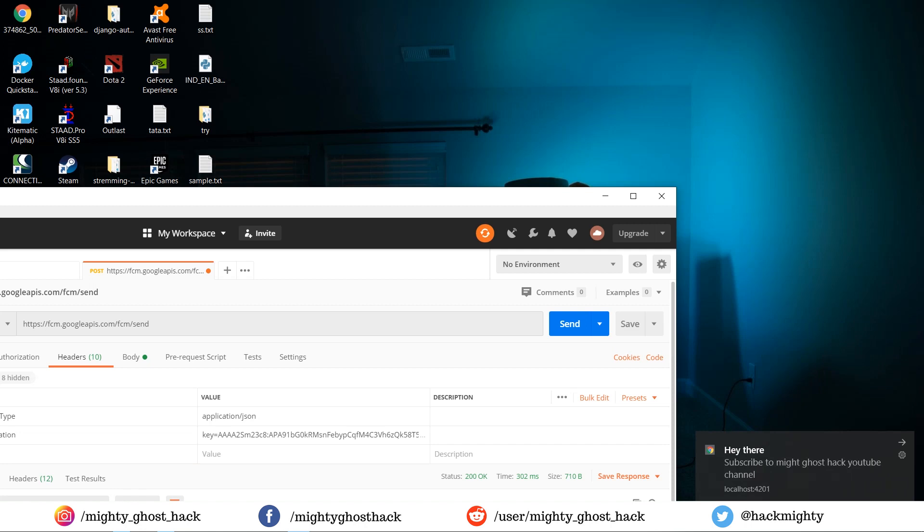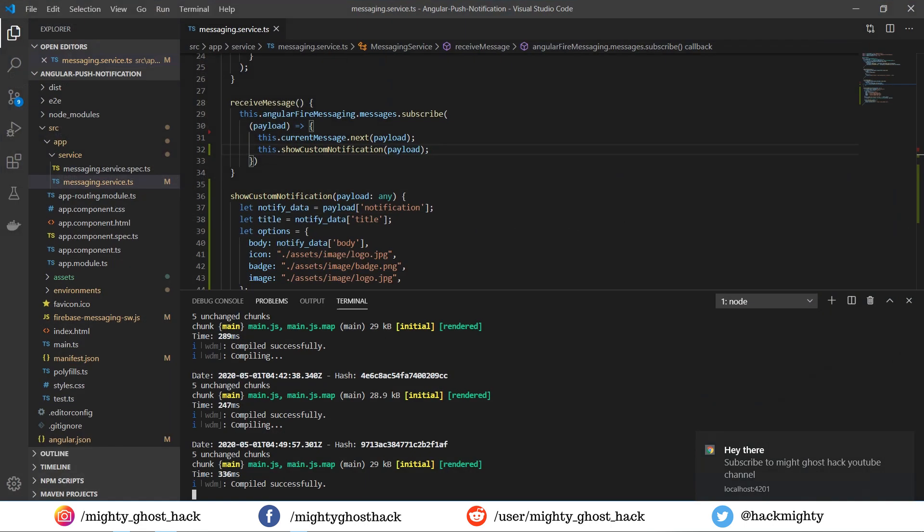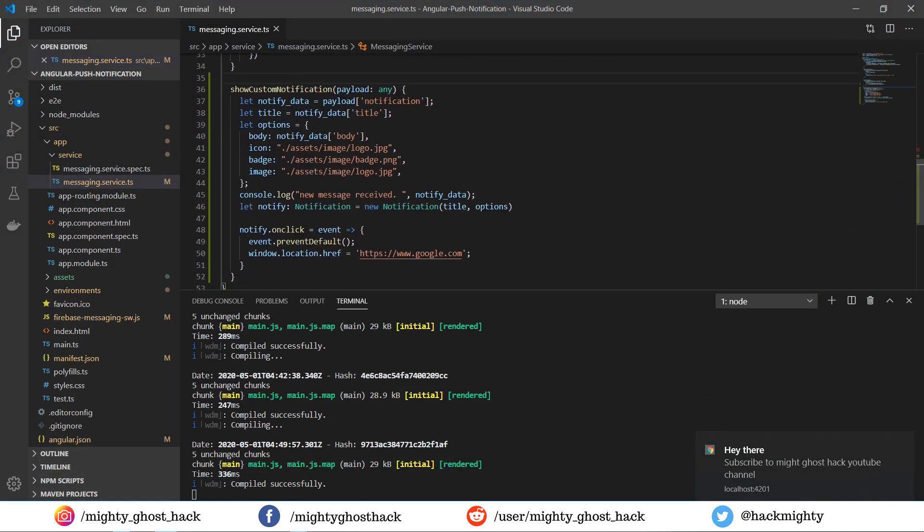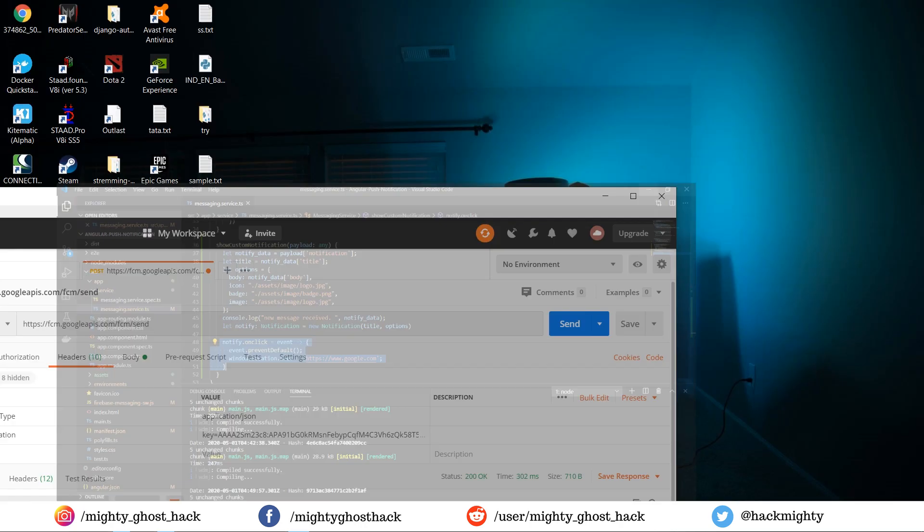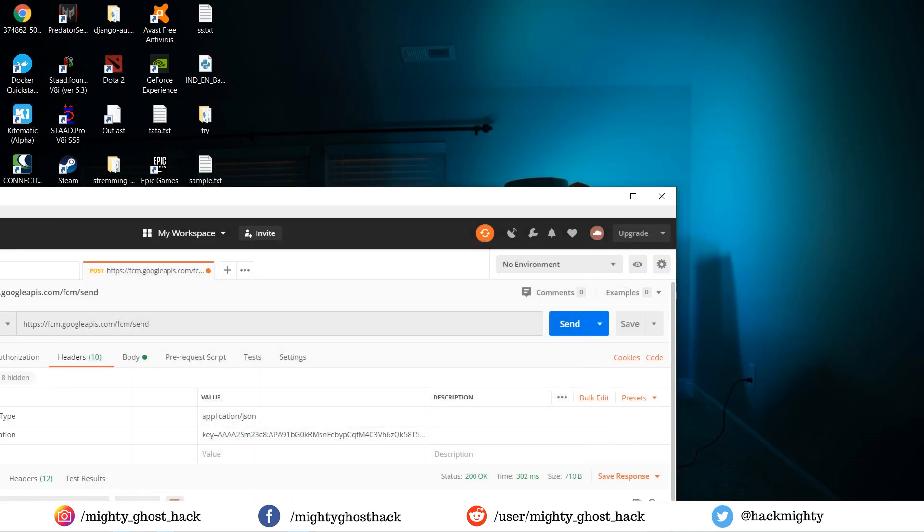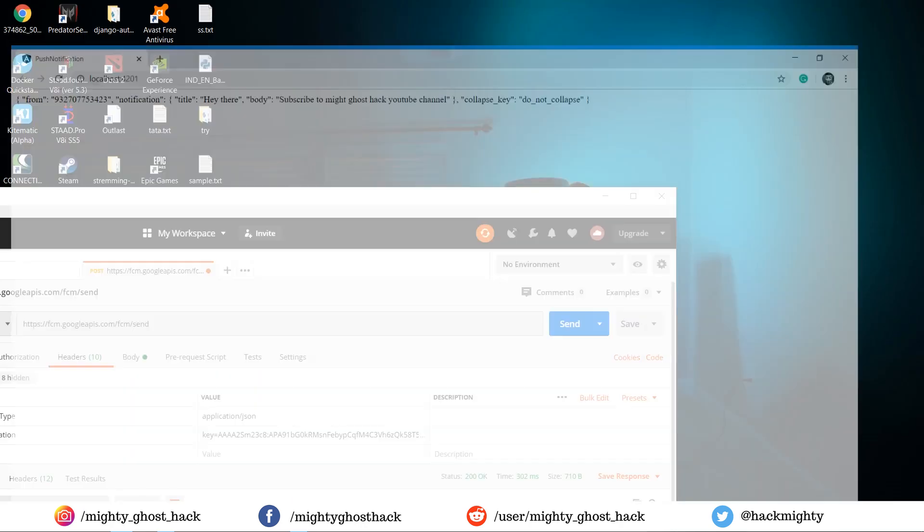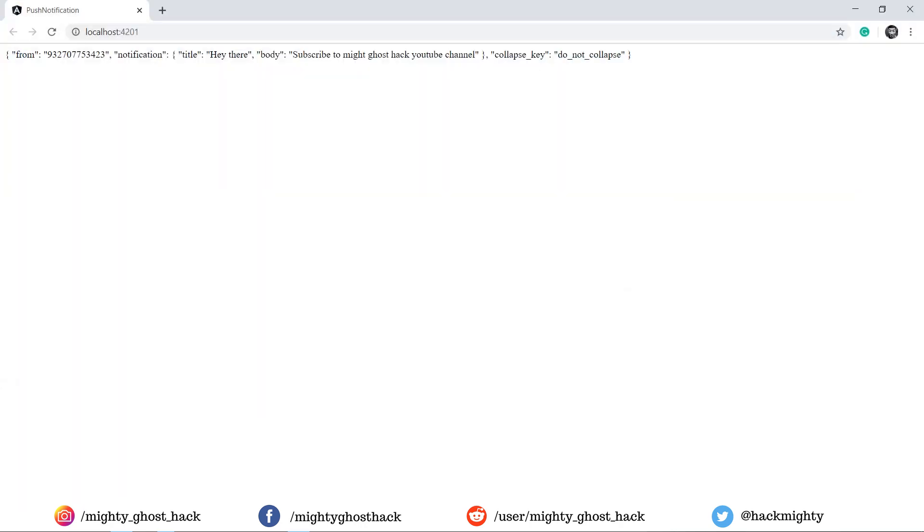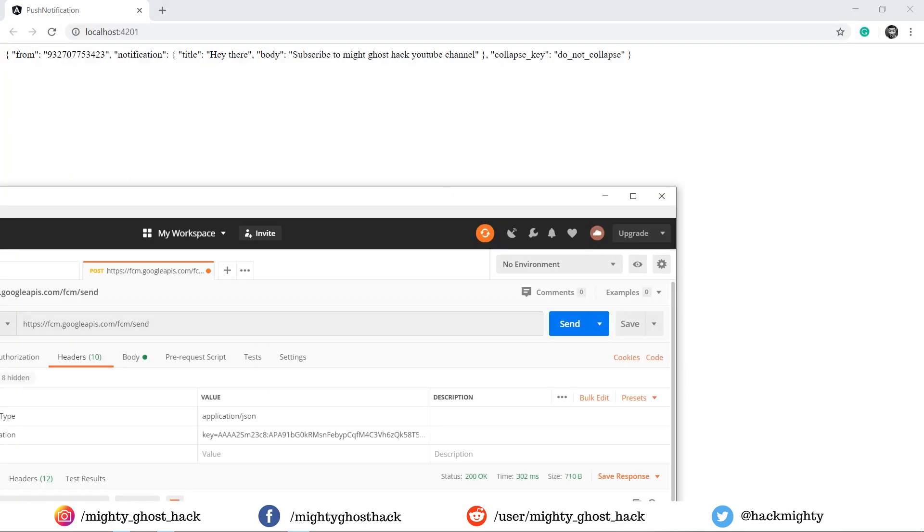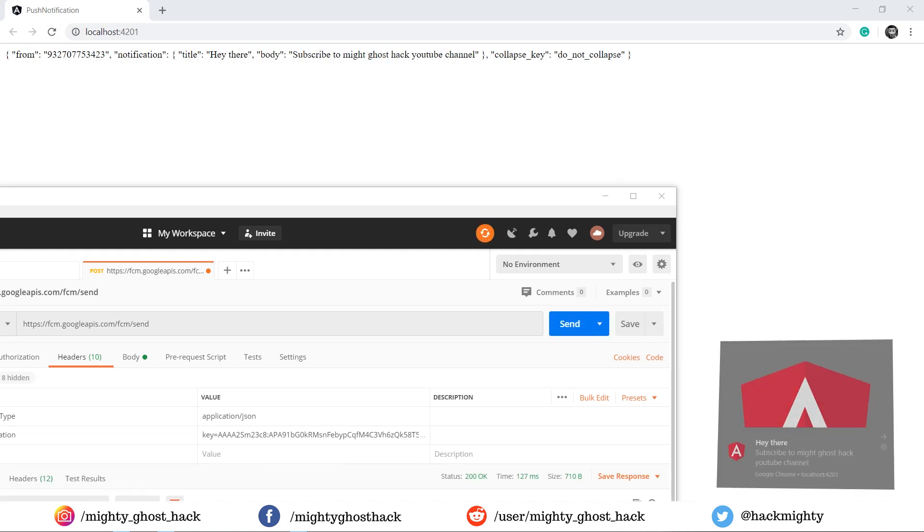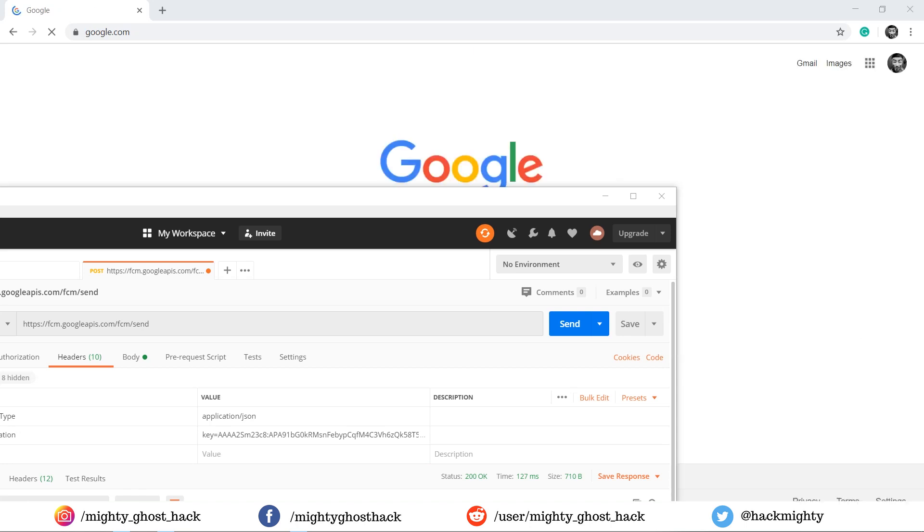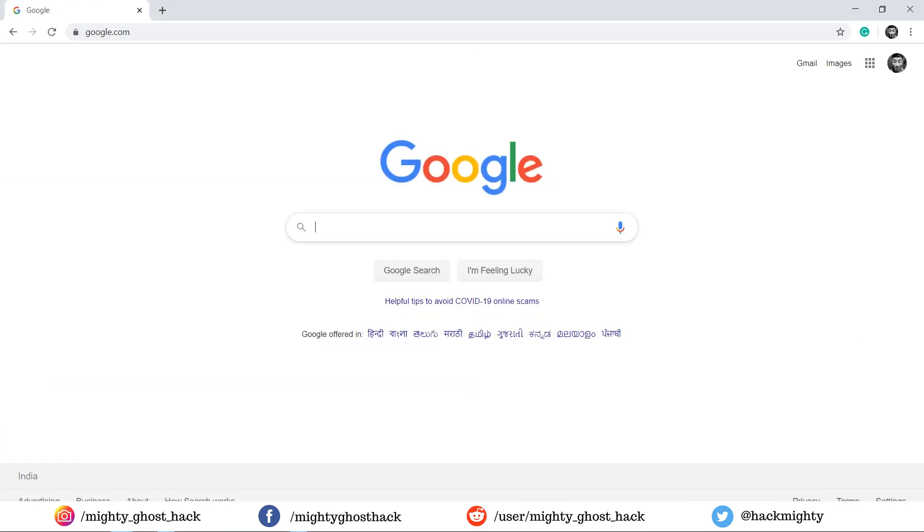You can also provide a click event on this notification. I've provided a redirection click event—you can see it in this code snippet. Let's demonstrate again. Now when I click this notification, it takes me to the Google website.